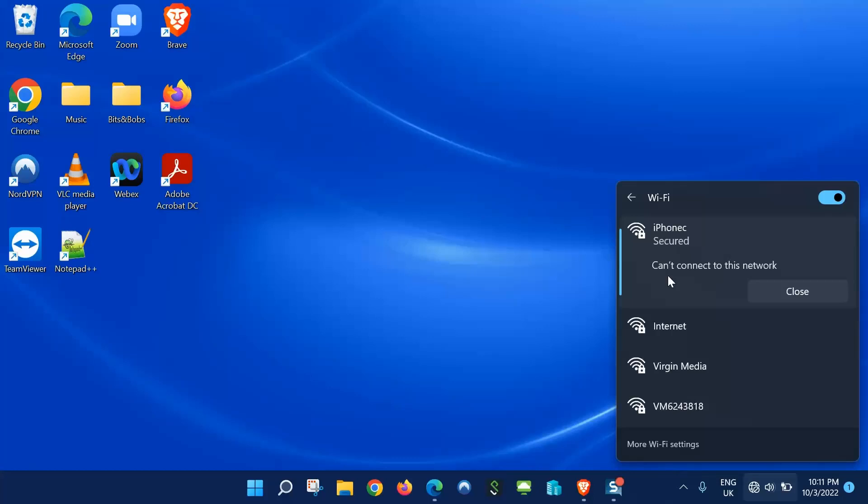Hi and welcome. If you're using Windows 11 and trying to connect to a Wi-Fi network and get the message 'can't connect to this network,' here's how you can get around it.